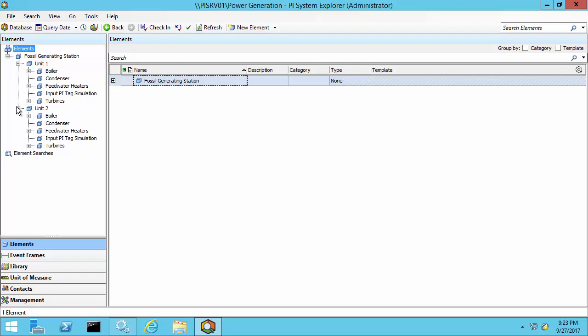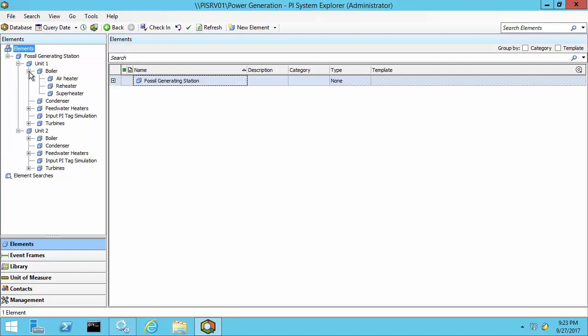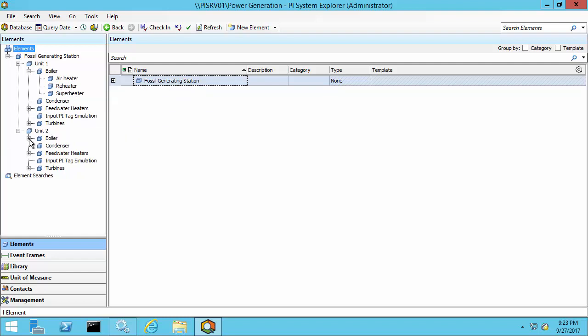In this case, a boiler, a condenser, etc. And each boiler is composed of an air heater, a reheater, and a superheater.